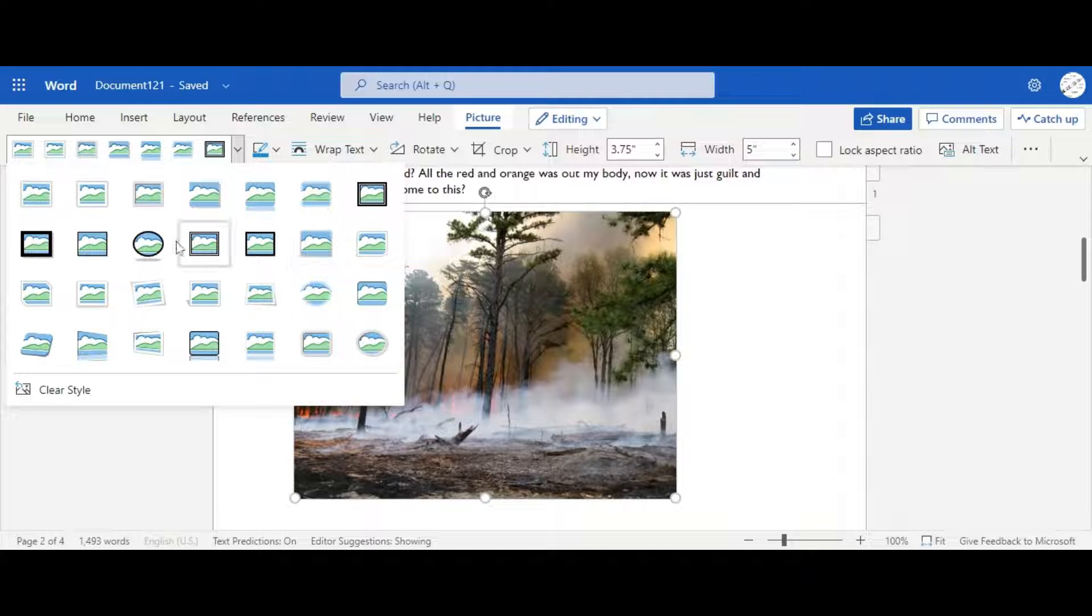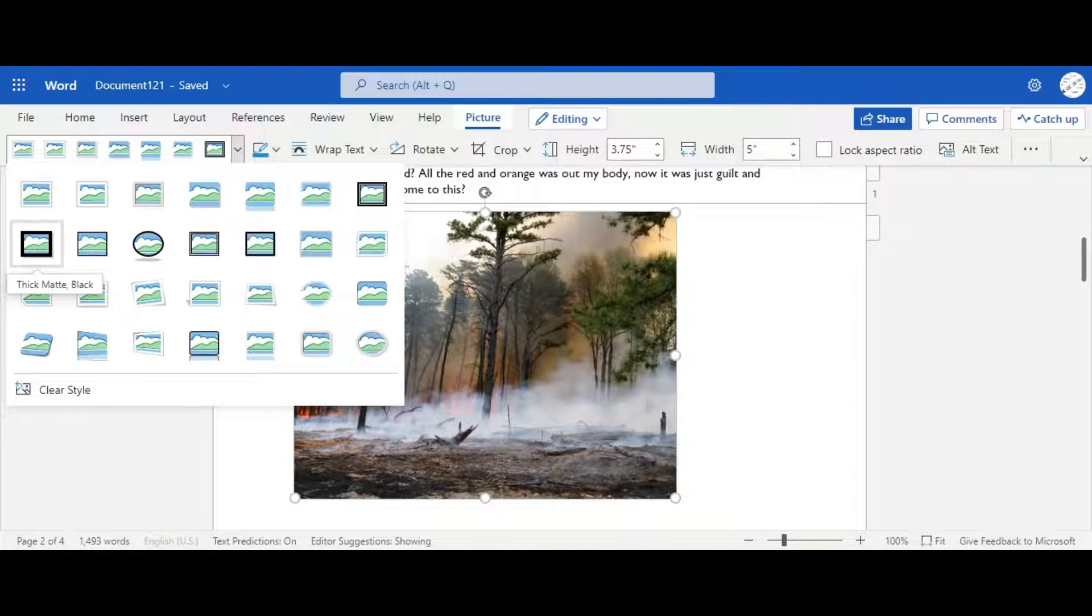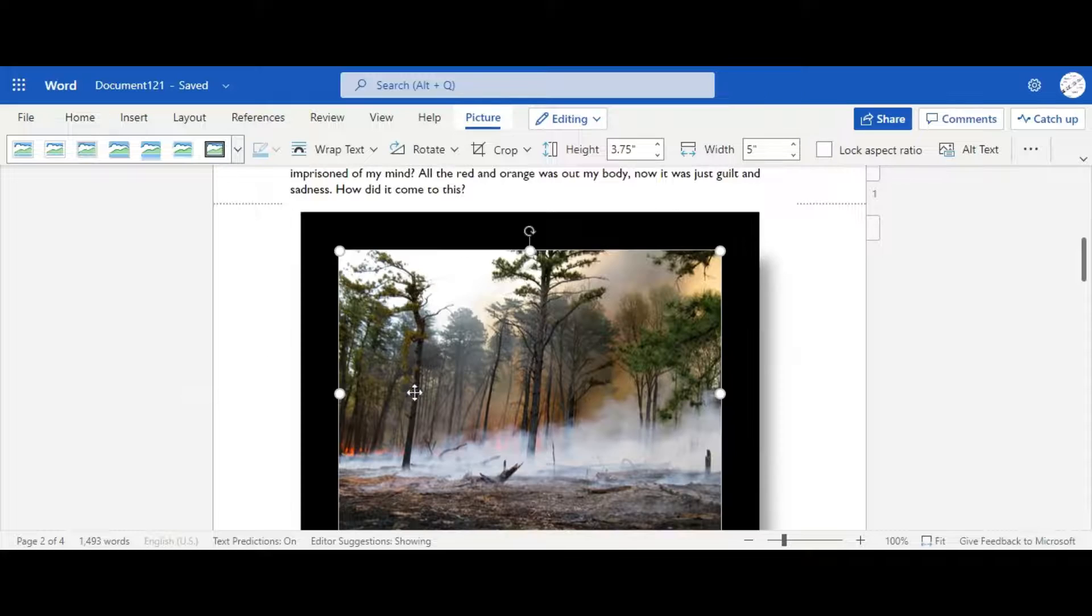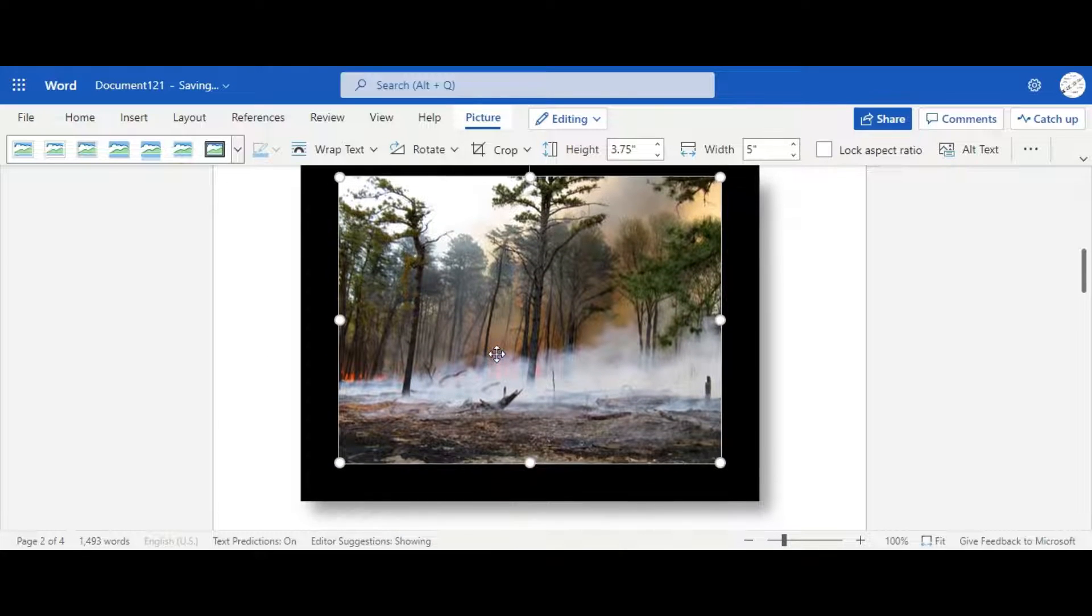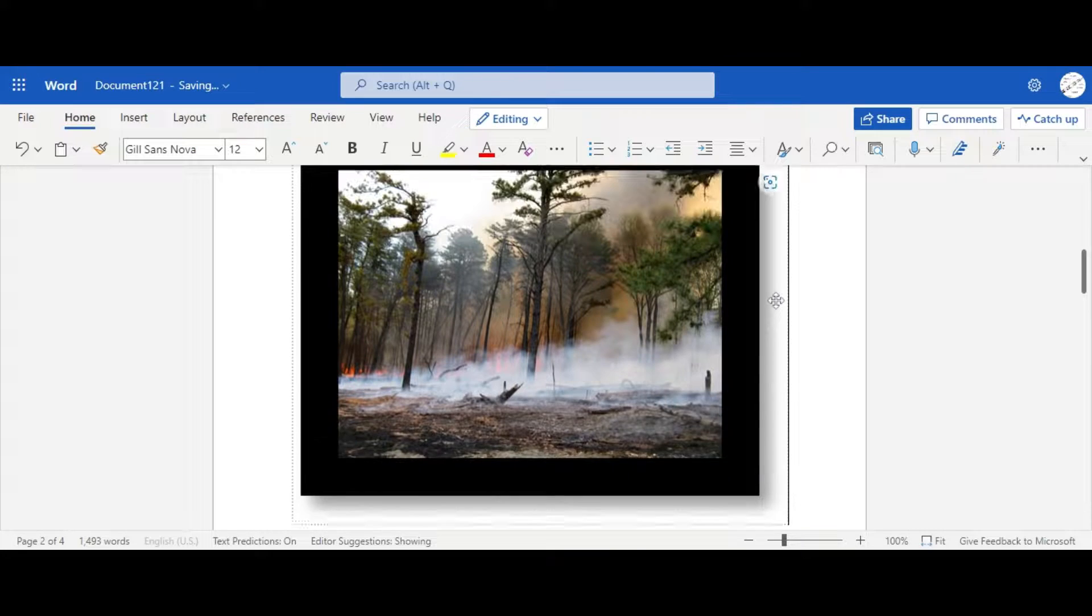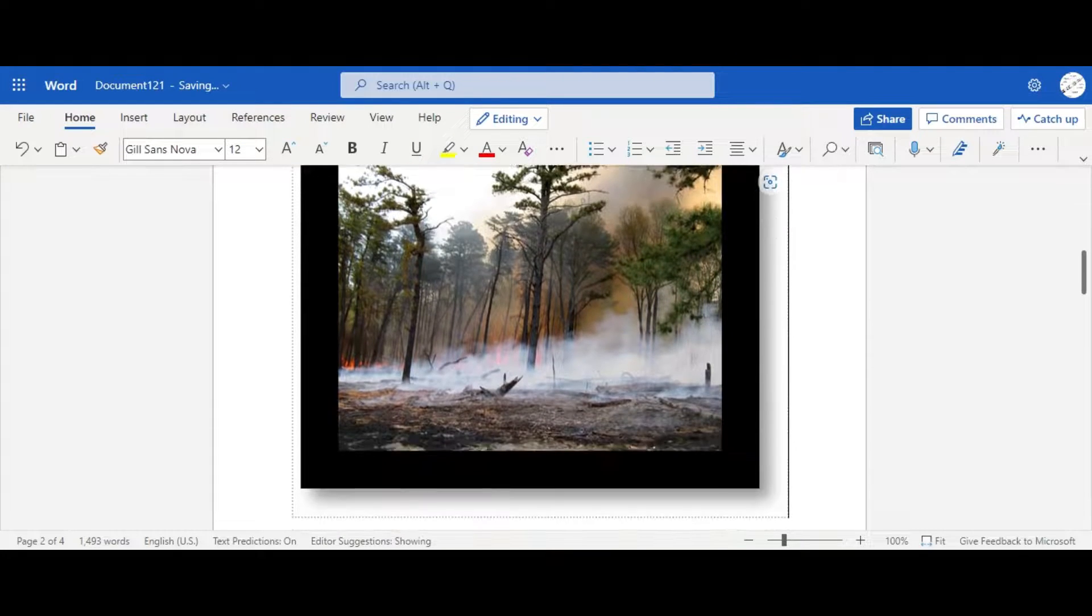Which I'm going to do this, which is going to be a thick, matted, black border. And as it loads, we can see that now it has a border, which, in my opinion, it looks a lot better.